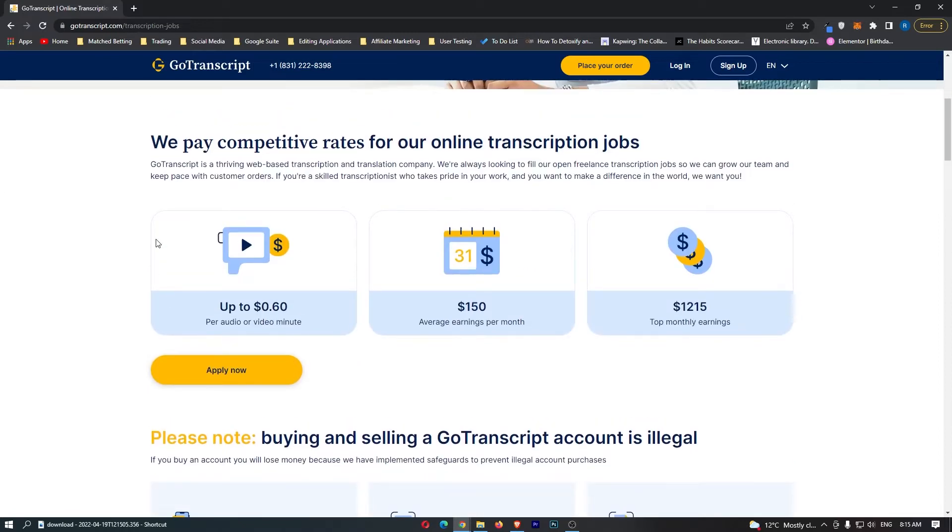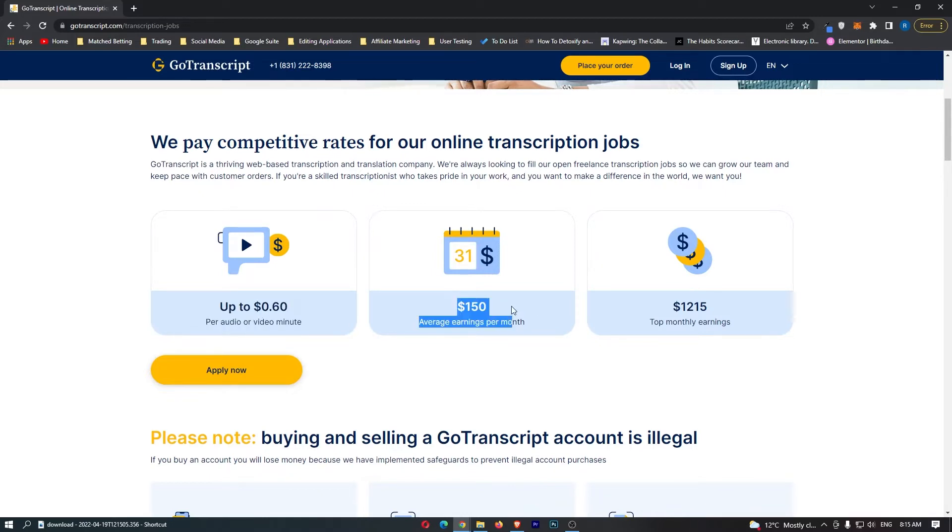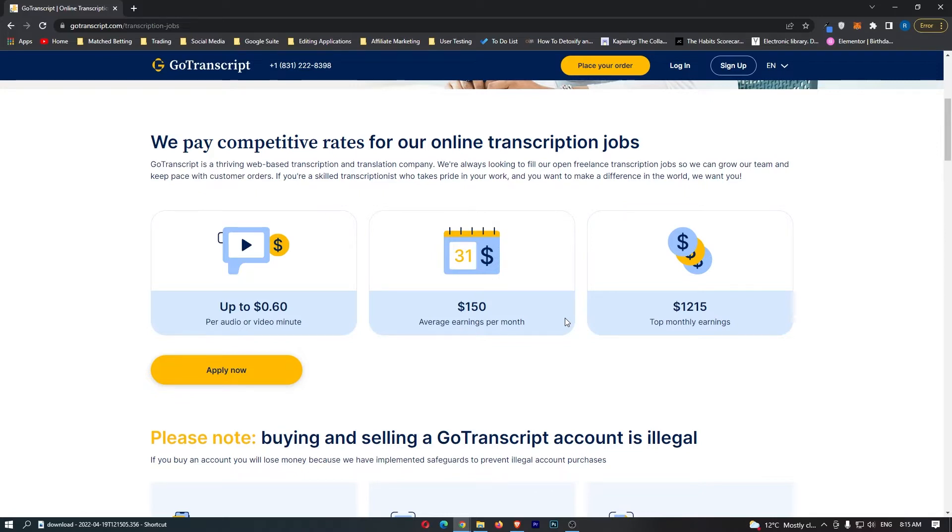Right here shows you how much money you can make. This is up to 60 cents per audio or video minute. The average earnings is $150.